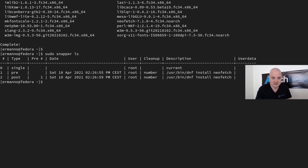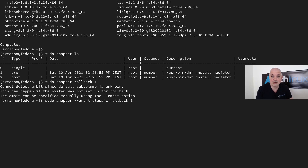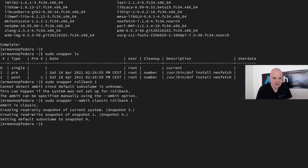To roll back to snapshot number one, if we just run 'sudo snapper rollback 1' we get an error: 'cannot detect ambit since default subvolume is unknown'. We need the --ambit option. So the correct command is: 'sudo snapper --ambit classic rollback 1'. This creates a read-only snapshot of the current system (snapshot 3), a read-write snapshot of snapshot 1 (snapshot 4), and sets the default subvolume to snapshot 4.